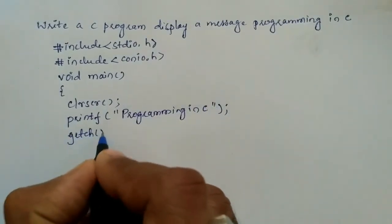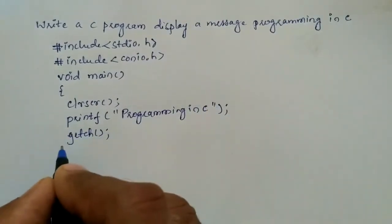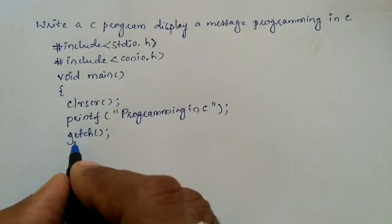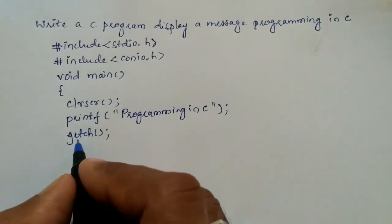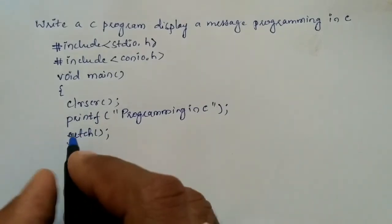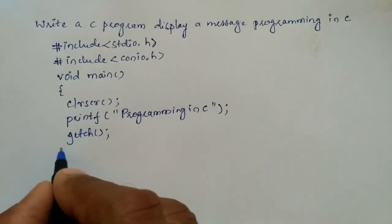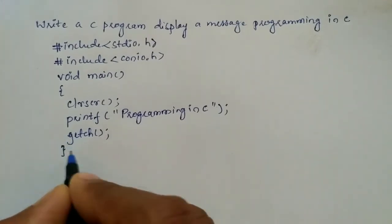And then we are going to write getch. So this is a function which takes at least one character before it terminates the output. Then curly closing brace, so this indicates the termination point of main function.